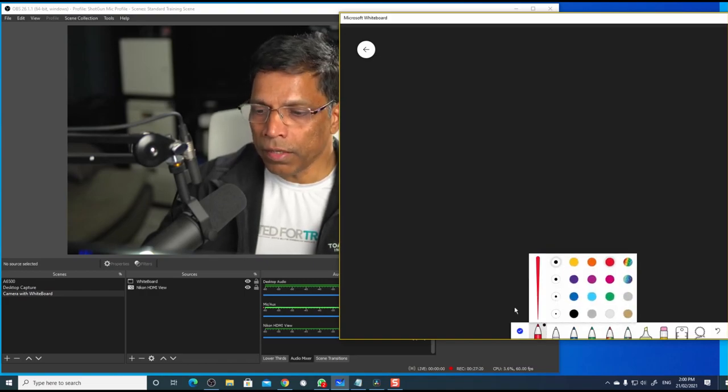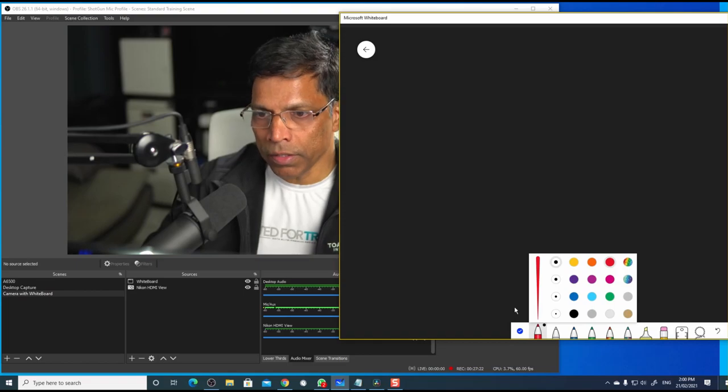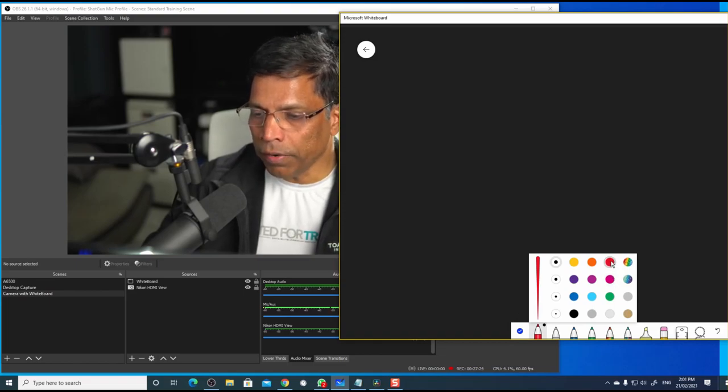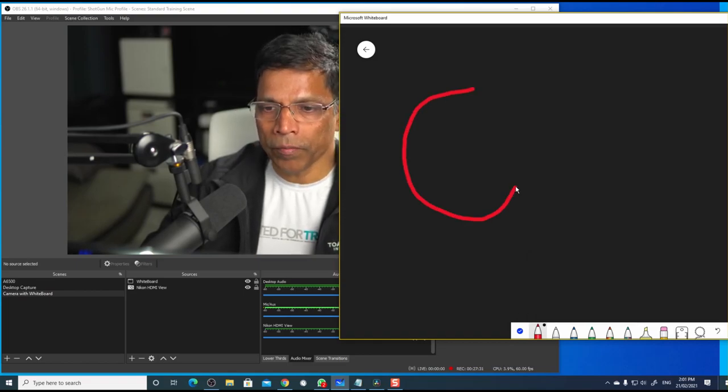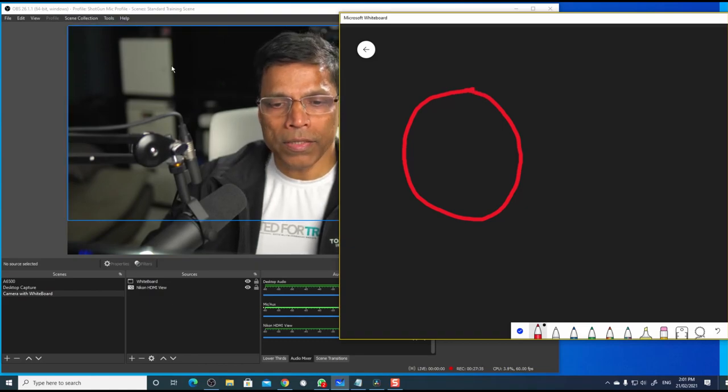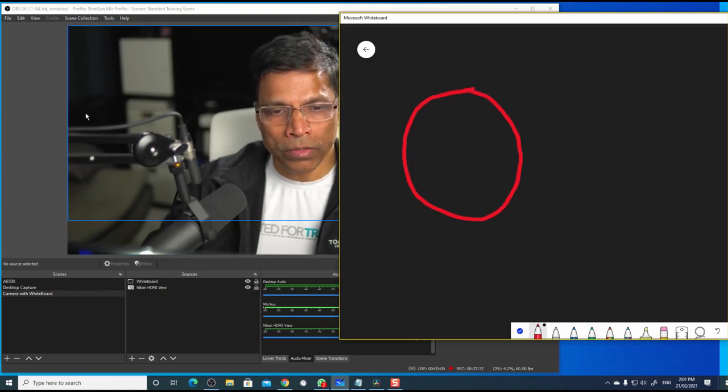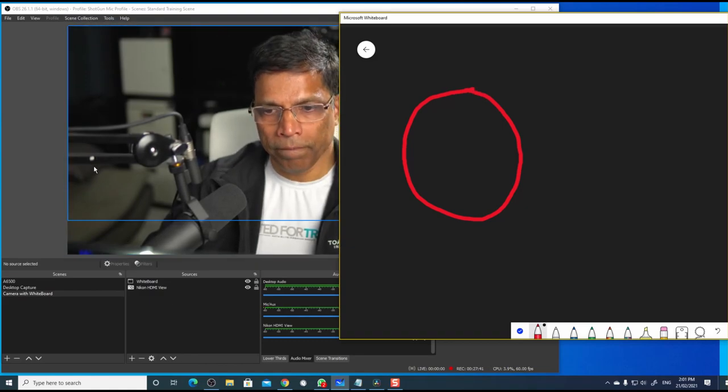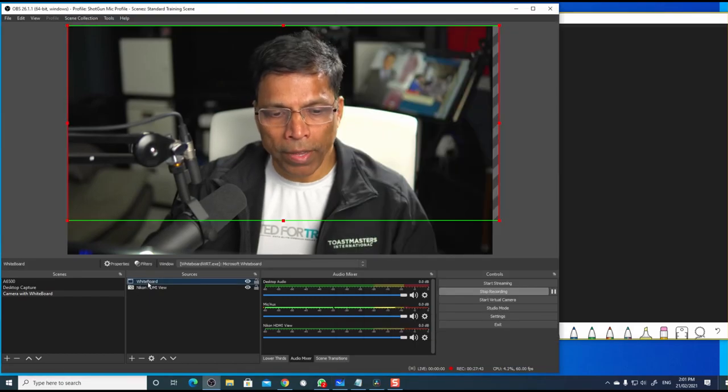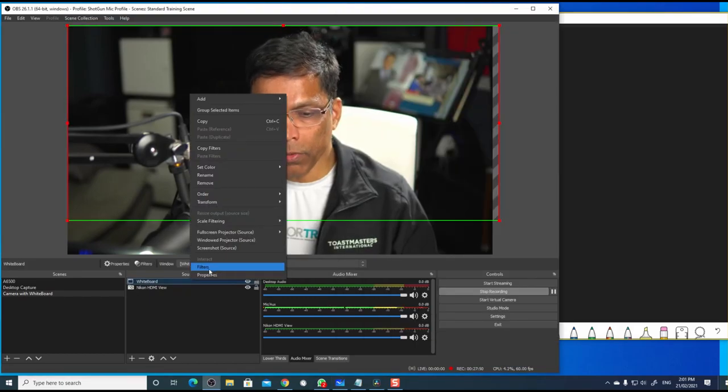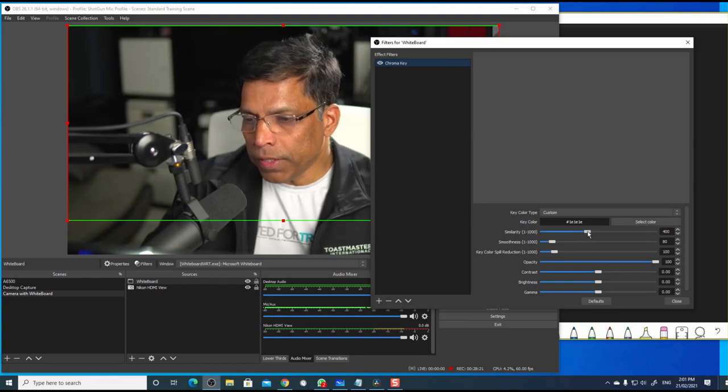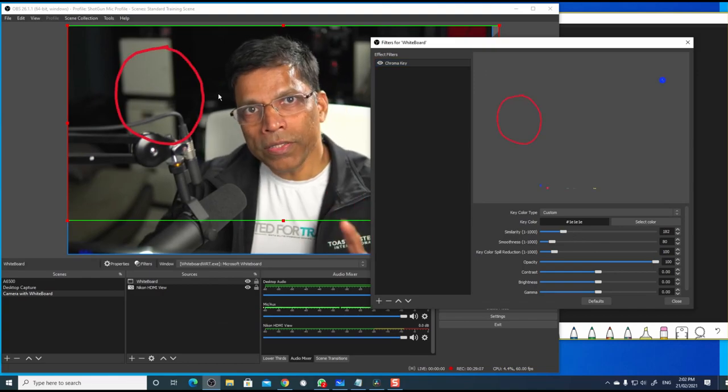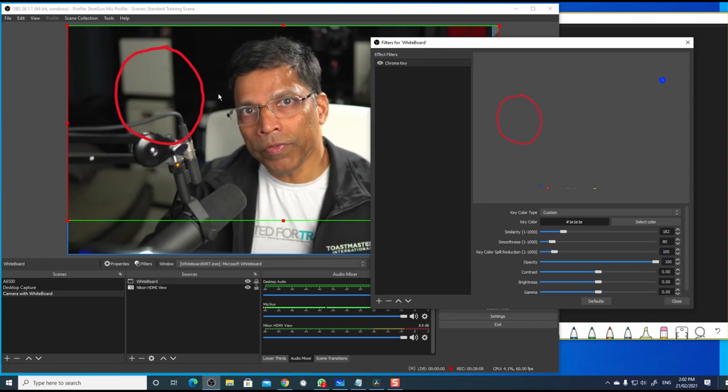Select a color that is contrasting with this dark gray color. Something like red. Draw something. Notice I can't see anything on my window as of now. I can fix that by going back to my whiteboard. Right click. Go back to the filter. Let's play with this slider for similarity.